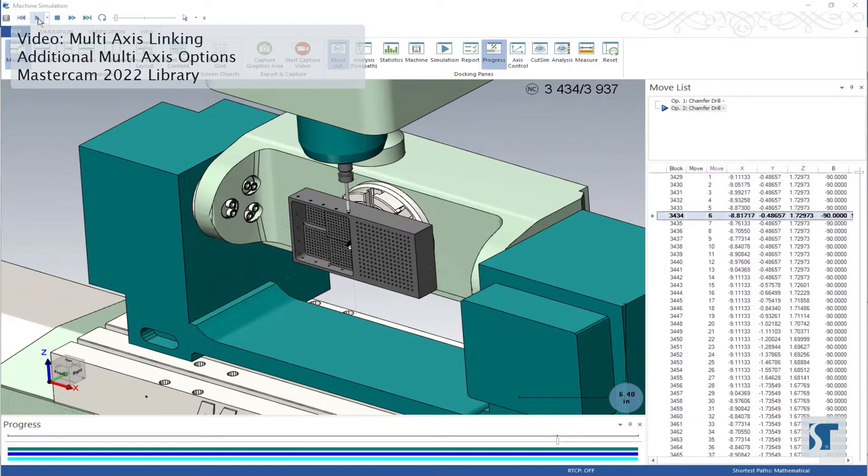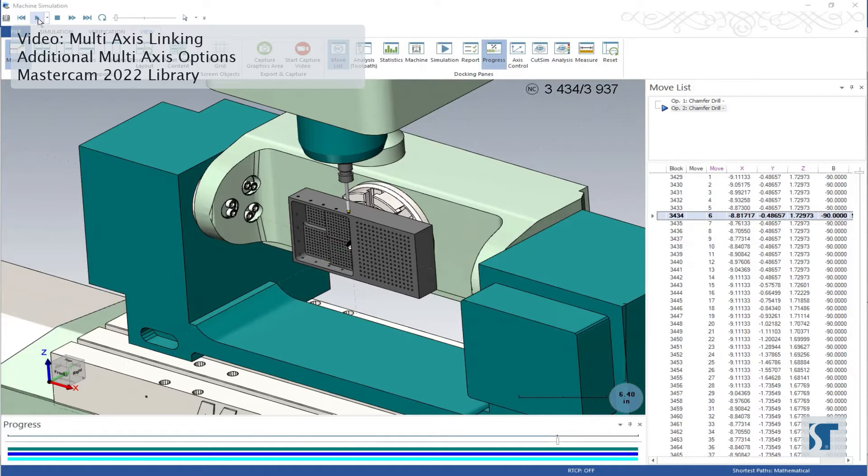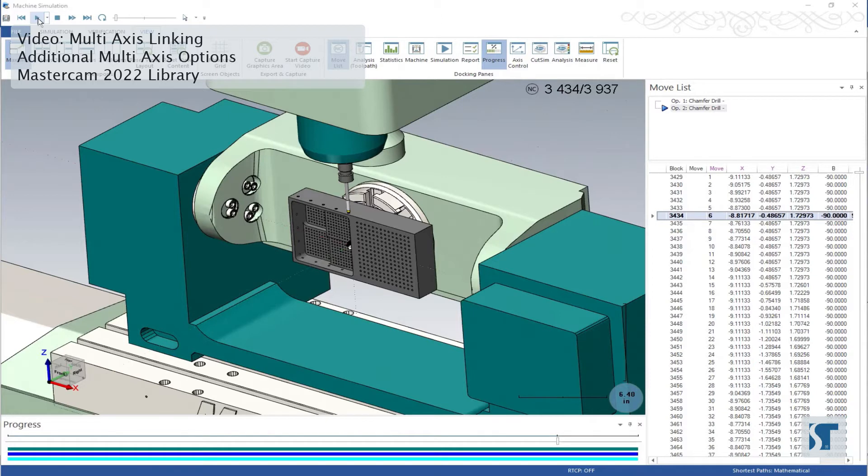So did you catch that? We didn't actually see what happened in between these two operations. We were in one rotary position, then we suddenly shifted to our second rotary position, and the retract just went from one height to another. We really don't have an idea of what that looked like in between the operations.